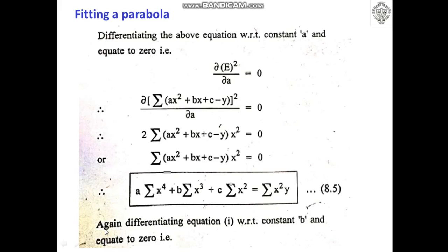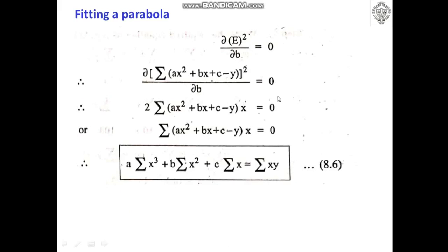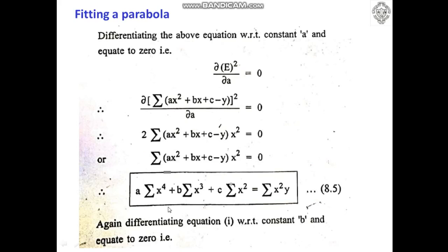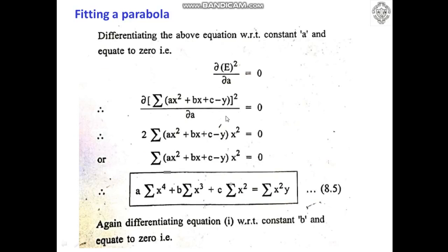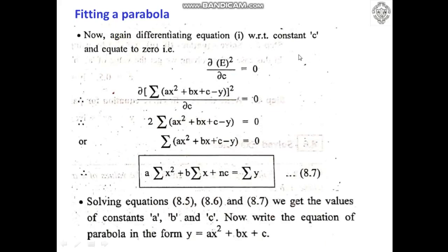We also differentiate the error equation with respect to constant B and equate to 0, giving a second normal equation. Then we differentiate with respect to C and equate to 0, giving a third equation: A·Σ(X²) + B·Σ(X) + N·C = Σ(Y), where N is the number of observations. So we have three constants — A, B, and C — and three normal equations.